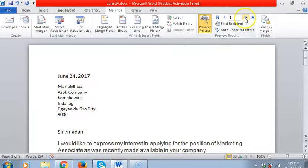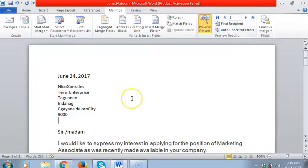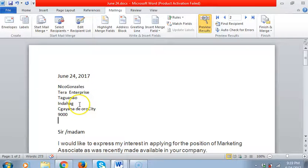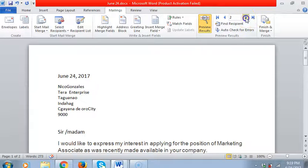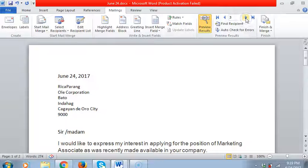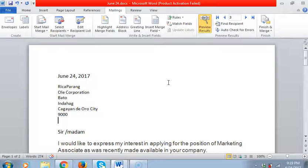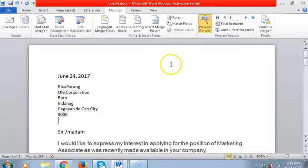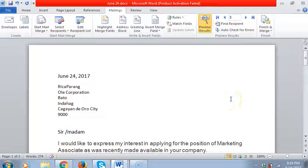Next page two, we have Nico Gonzales, Terra Enterprises, Taguig, their city. Then we have page three. That's it, that's how you finish the mail merge.